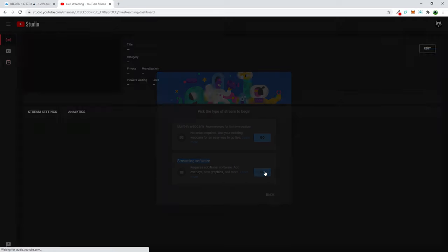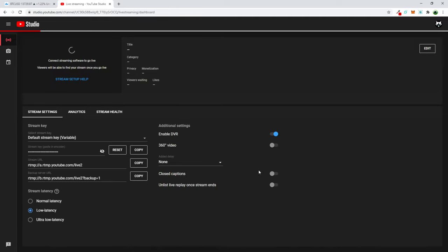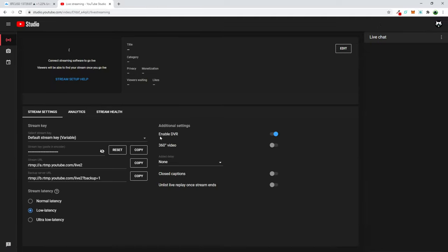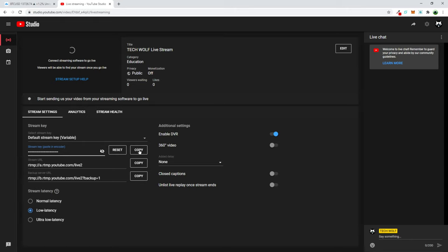Here click on go and once you're redirected to this page, scroll a little bit down and here you will see your streaming key. As you can see here guys, this is your streaming key.